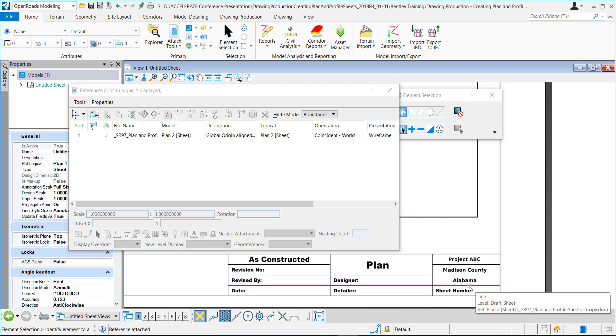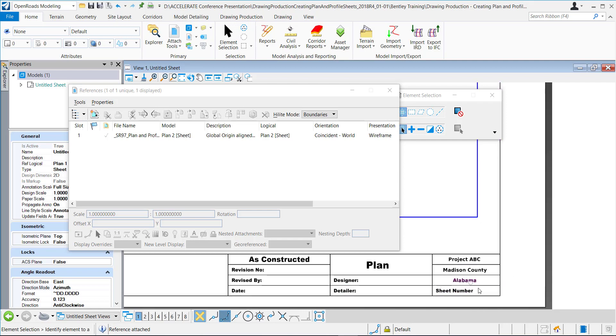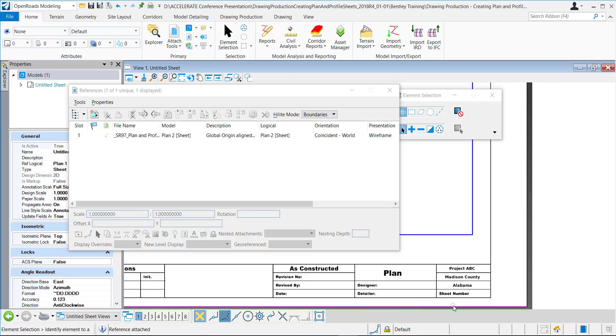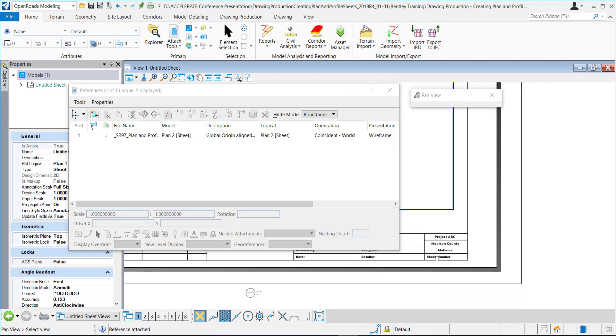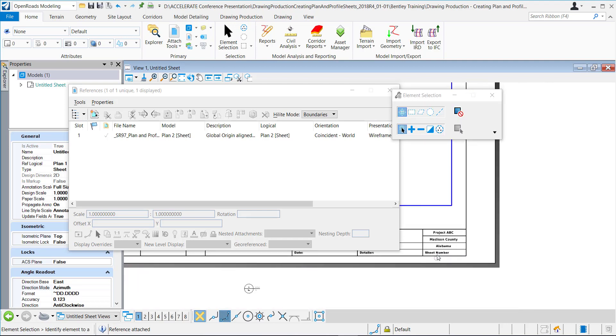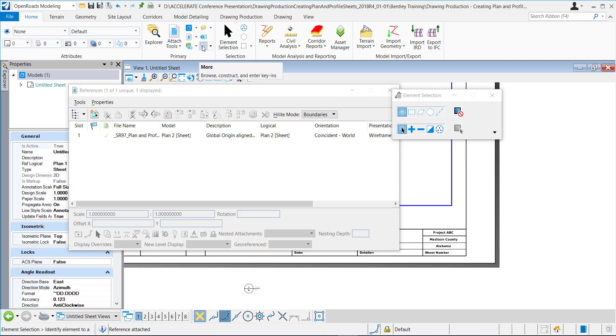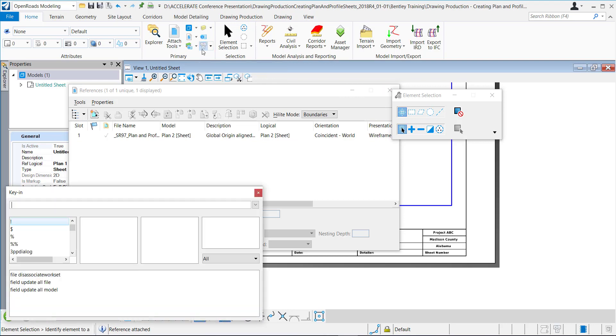And you can see that it still says Alabama. So as soon as I go in and I open that model it'll change it to Georgia. So how do we do this in a more efficient, faster method rather than having to go through and open every single model? The way you do it is with a key-in.